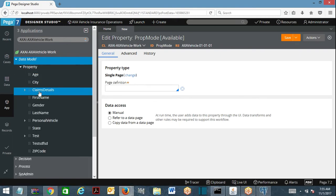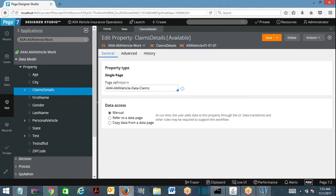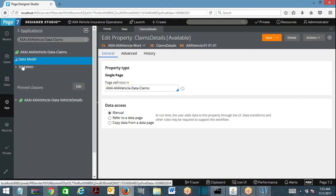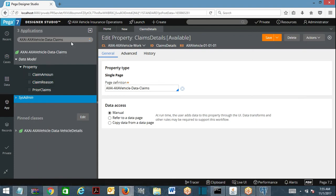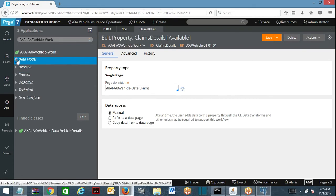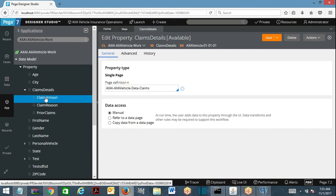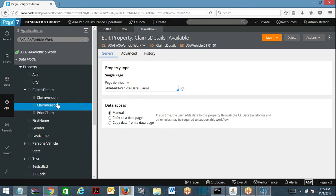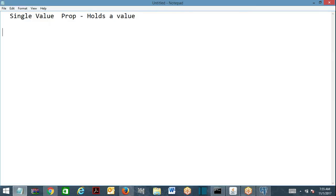Coming to page property — you can see the expand icon here. Page property refers to a class, and in that referenced class you have properties available. So a page property holds multiple properties onto it; it refers to some class and holds the properties of that referenced class.